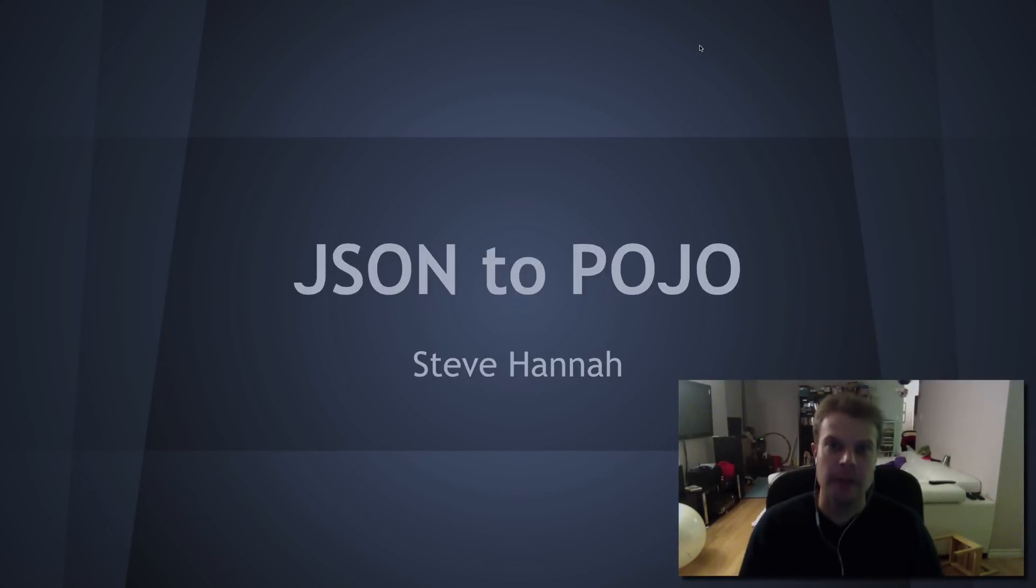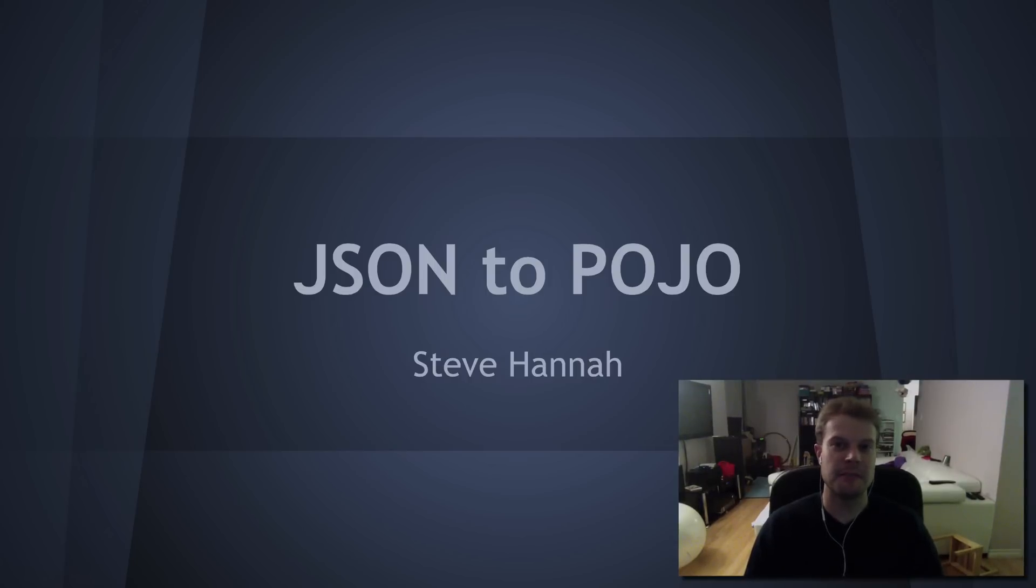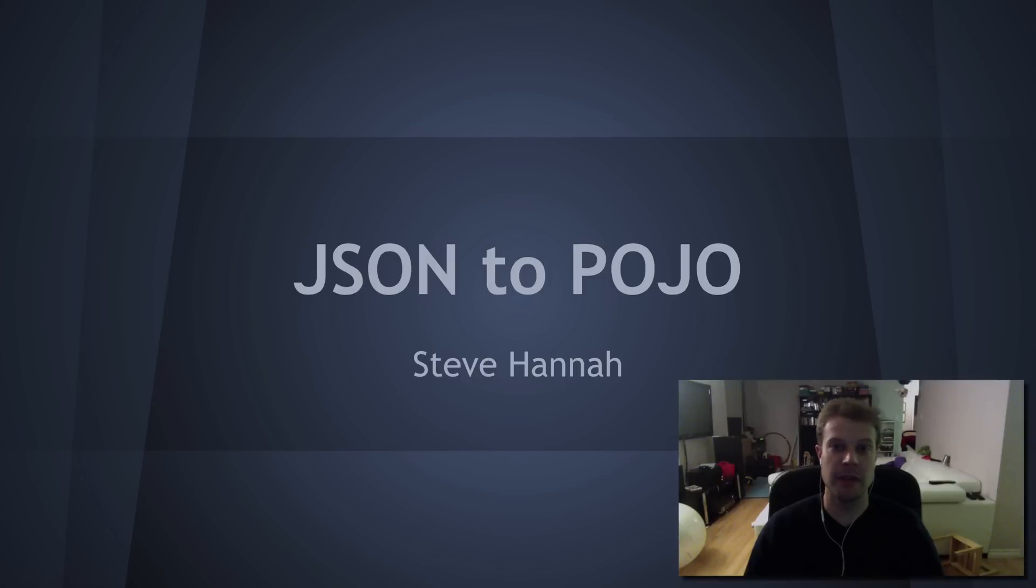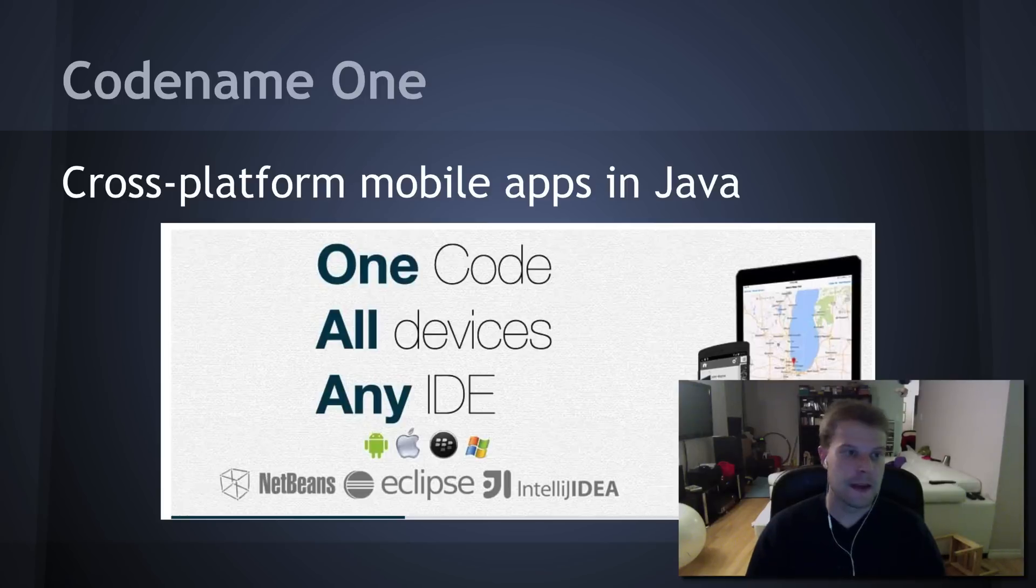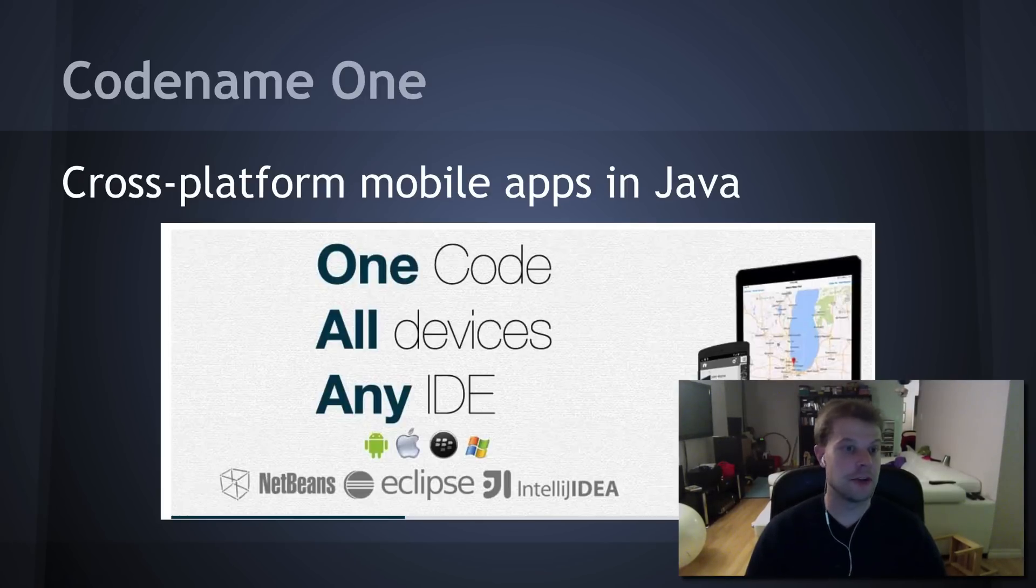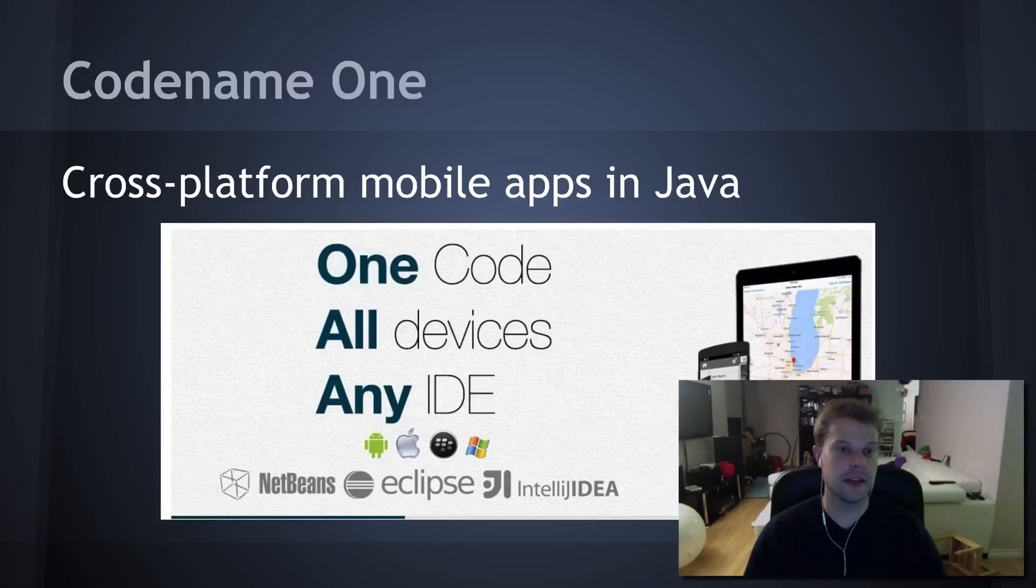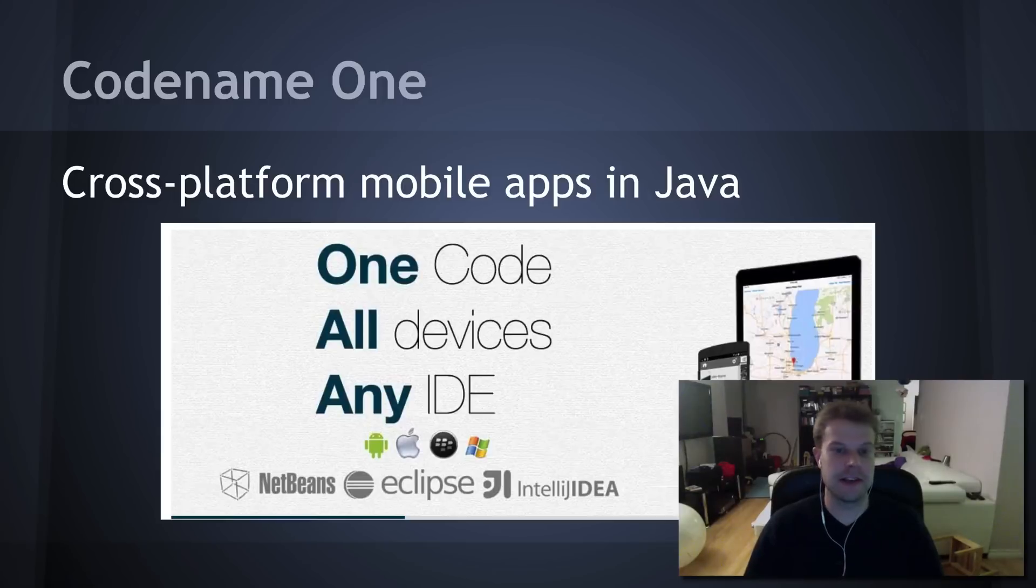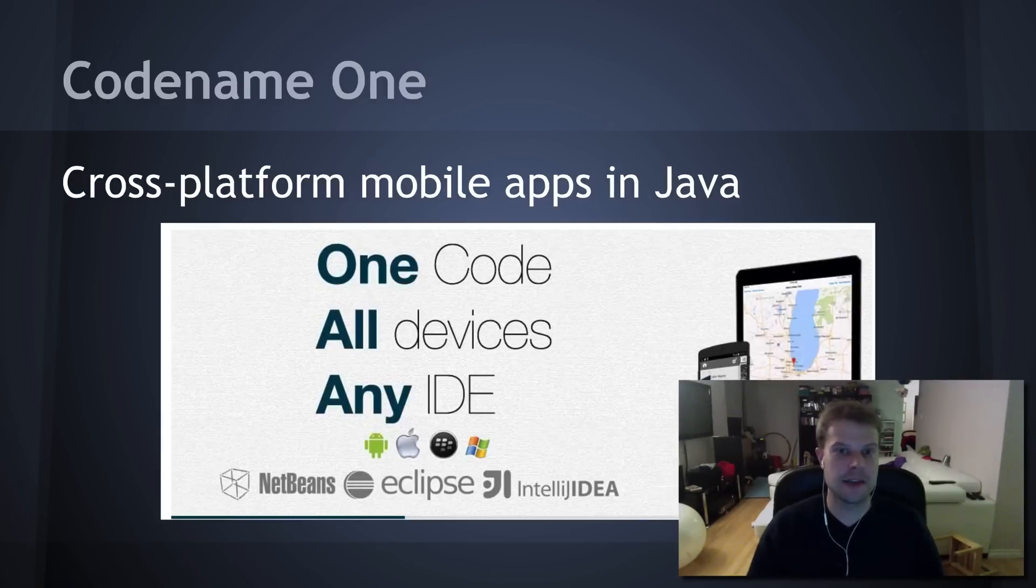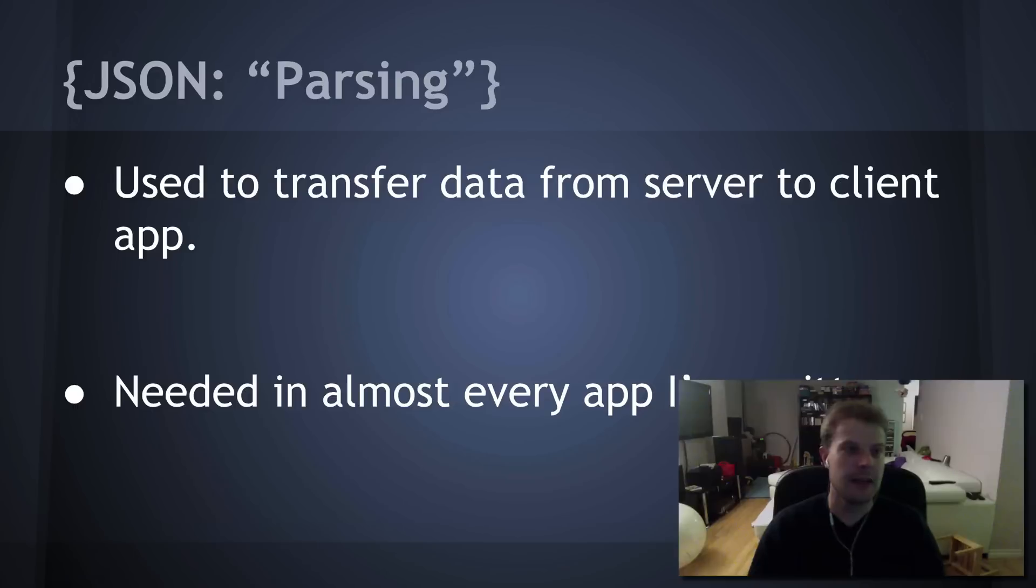Hello, my name is Steve and I just made up this quick demonstration to show off some of the stuff I've been working on with Mira and Codename One. In particular, I've been working on better ways to convert between JSON data and POJOs. So, first of all, a quick intro.